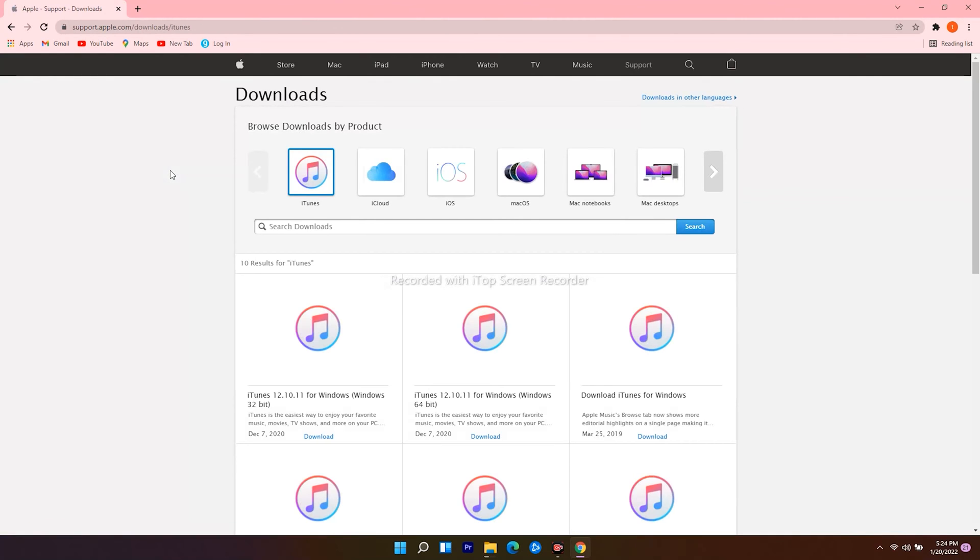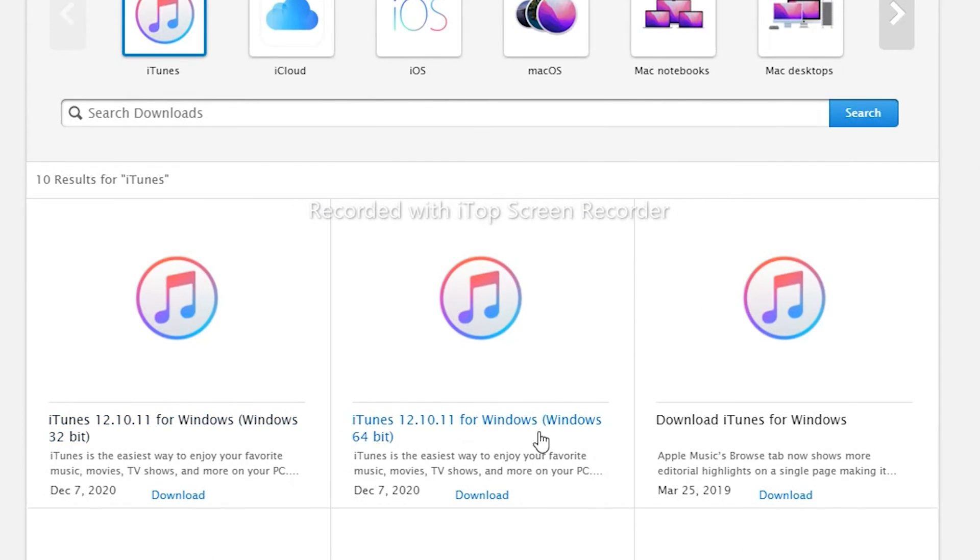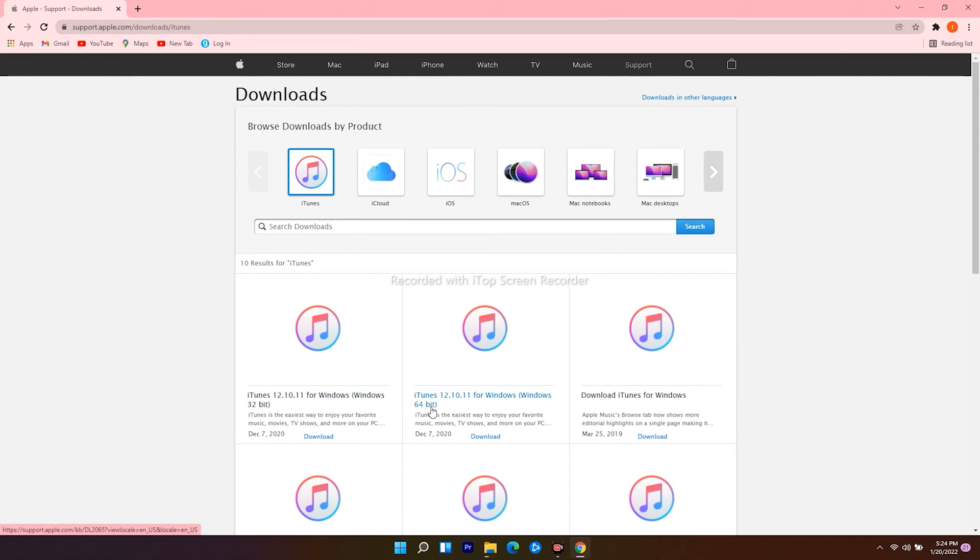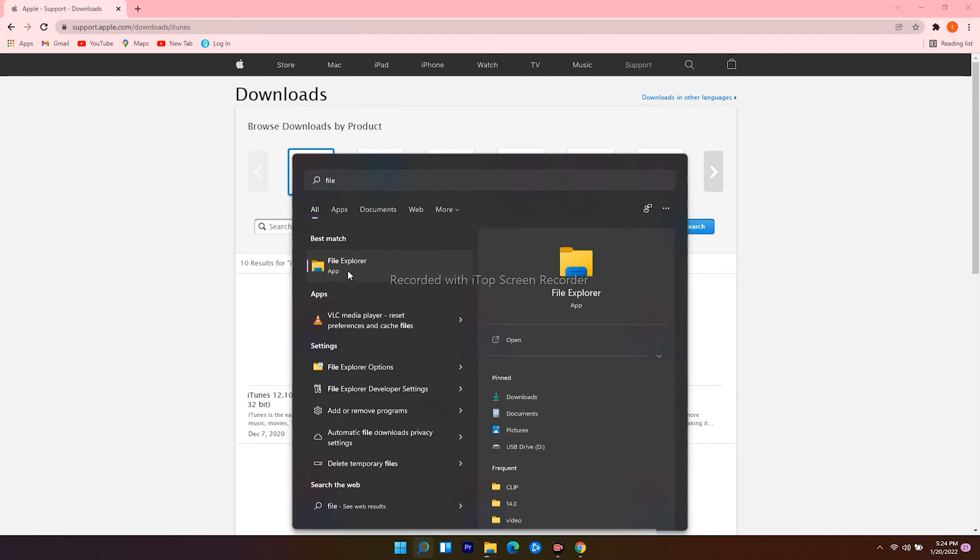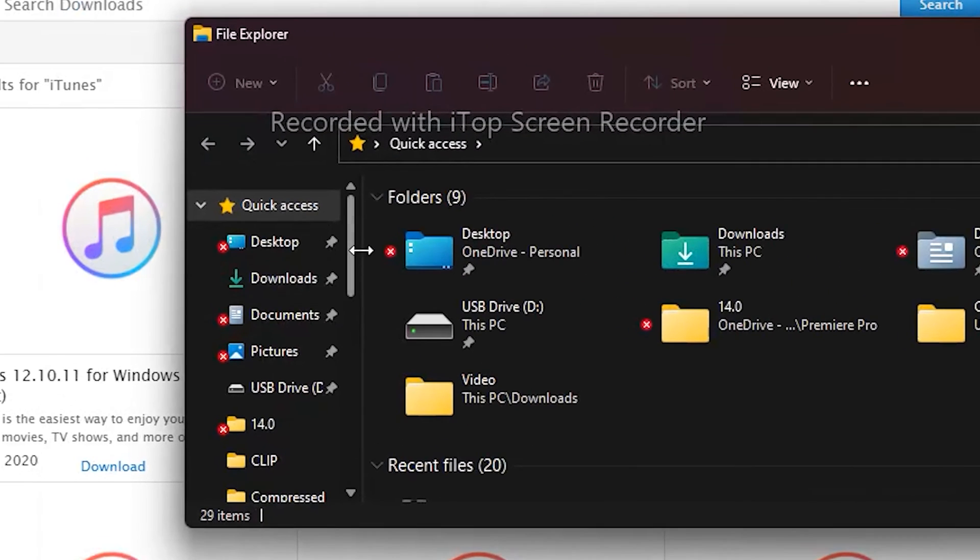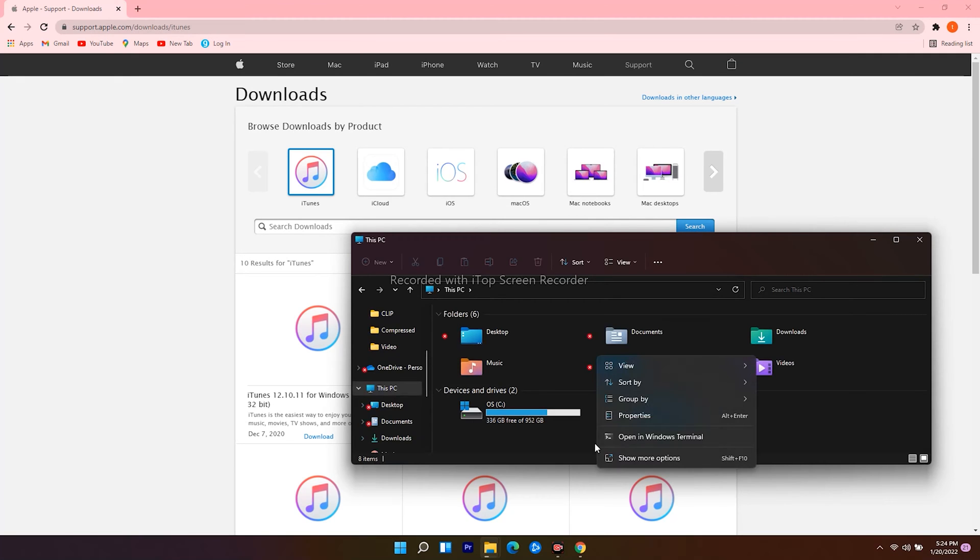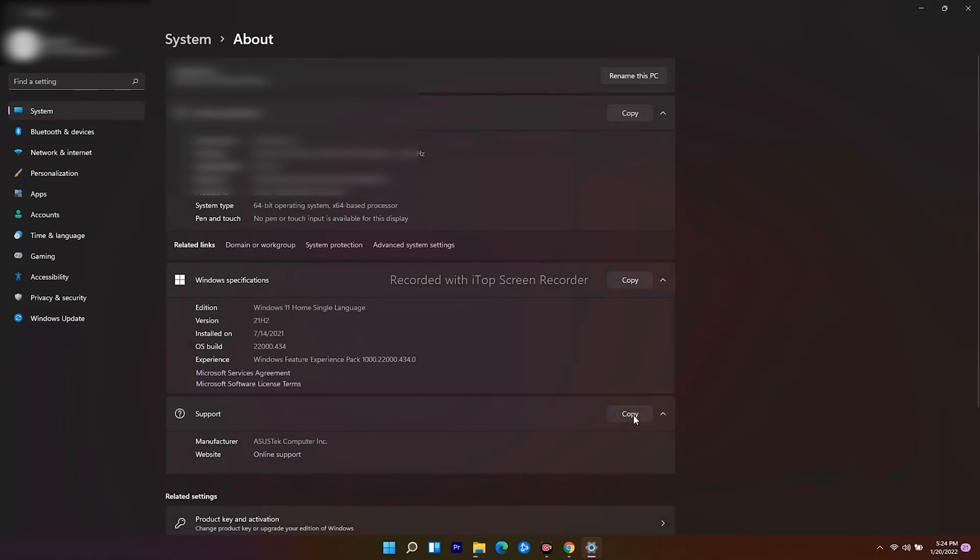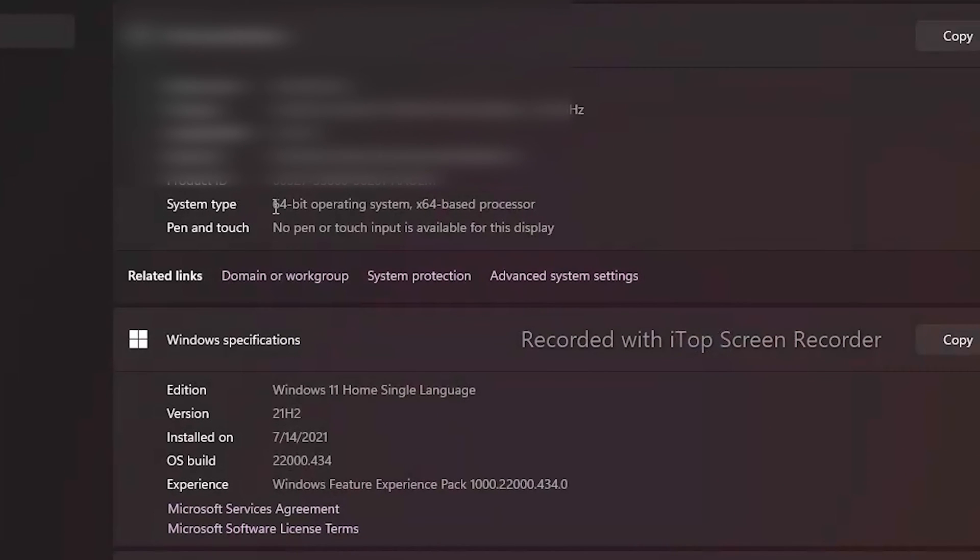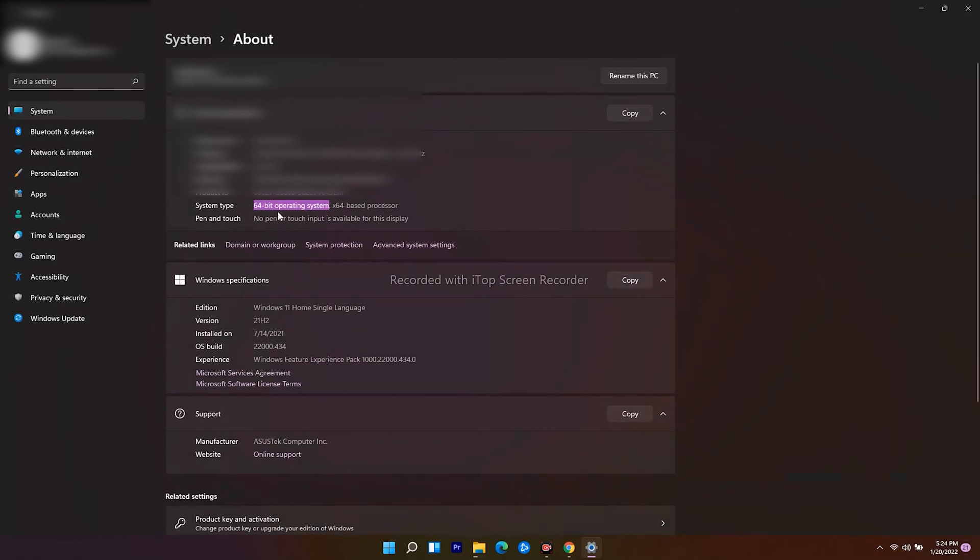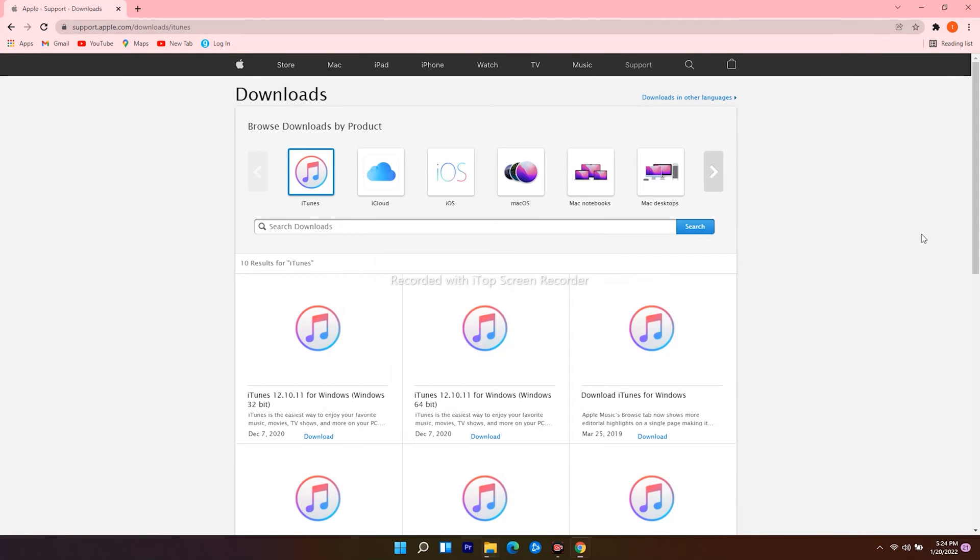Then click on the first one. From here you get 32-bit and 64-bit. In order to check yours, head over and click on the search icon at the bottom, search for File Explorer and open it. From here, click on This PC, right-click and go for Properties. Here as you can see, mine is 64-bit. So go back to the web browser and download the one for Windows 64-bit.